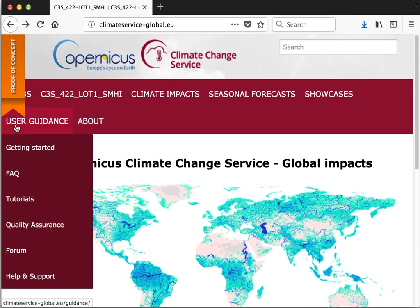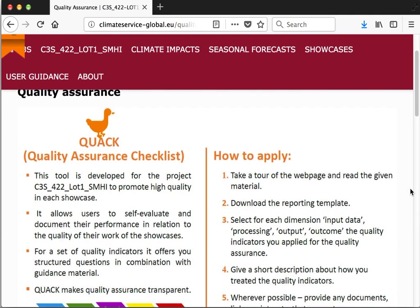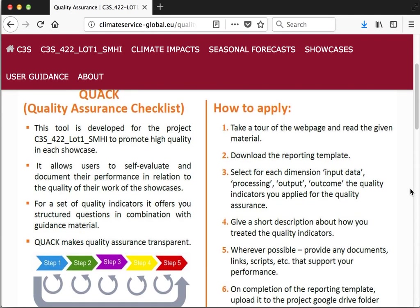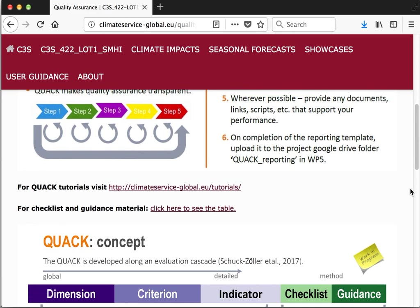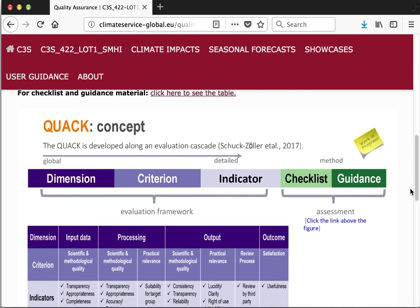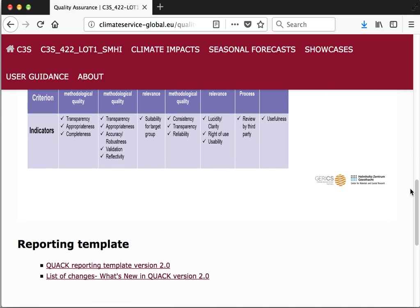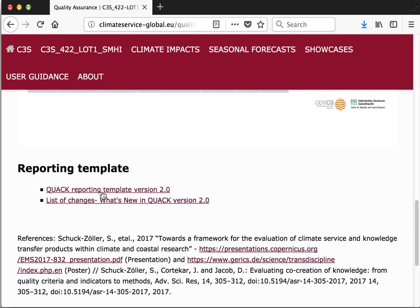In order to download the template, we go to the Quality Assurance web page. On the Quality Assurance web page you will see an introduction to QoQ and a set of instructions on how to apply QoQ. If you go further down you will see the QoQ concept, and at the end of the page you will find the QoQ reporting template.